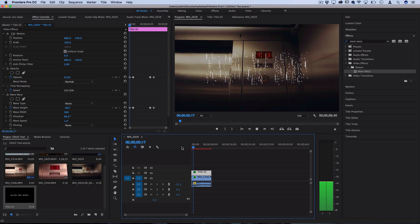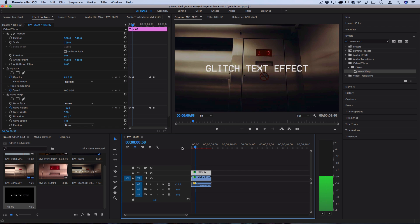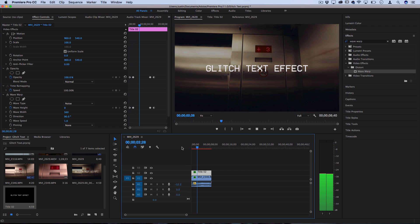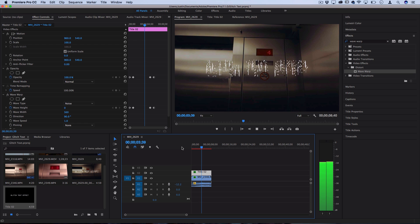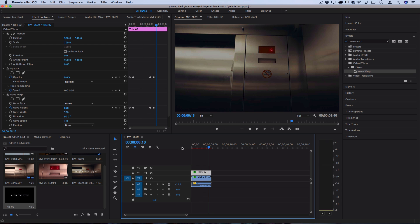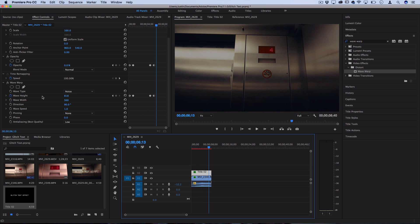So there we have a disintegrating-in and then disintegrating-out text effect. That's just one way you can use the Wave Warp feature — there are tons of different ways to experiment with keyframes and different types of waves to create all kinds of glitch effects right within Premiere Pro.